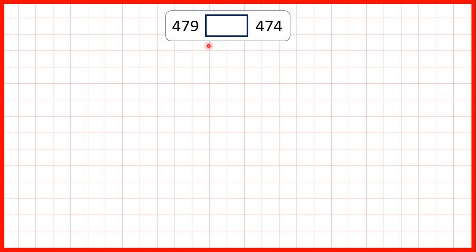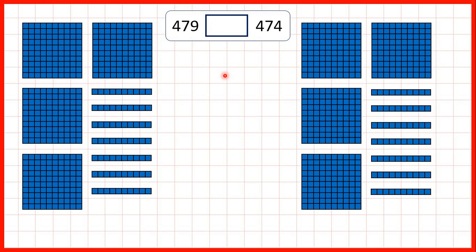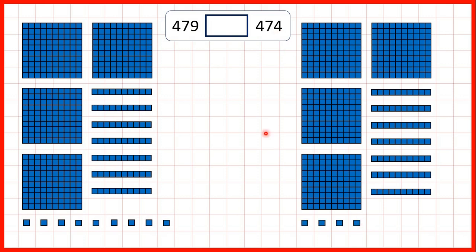Then we had 479 and 474. Both numbers have four hundreds and they both have seven tens, but because our first number has nine ones and this number only has four, we know that 479 is greater than 474.